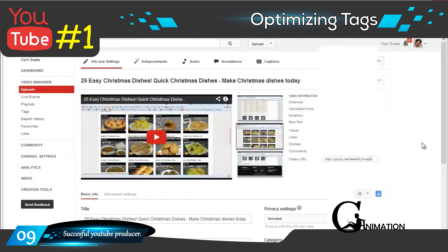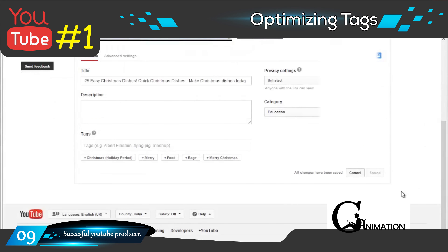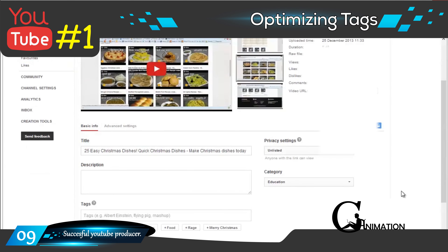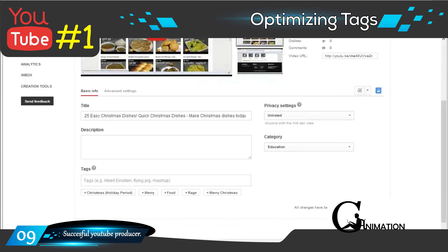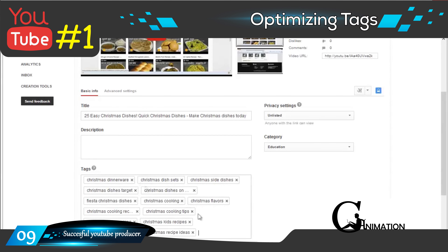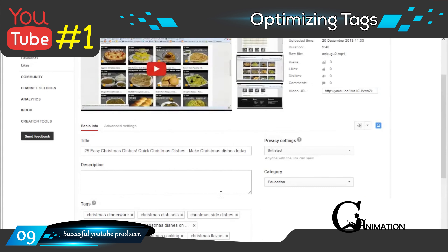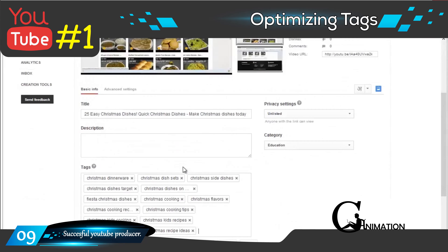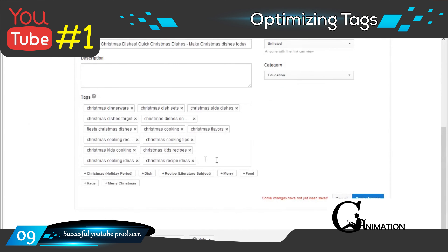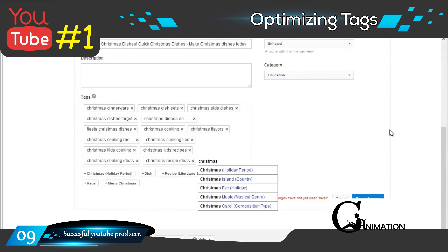So let's go back to our example and check out the tags. We were talking about Christmas dishes, and I have some tags already sorted out from my research — I'm just going to paste them in here. These are about 10 to 12 tags, all relevant to the niche. You can put in tags by typing them or pasting them. Don't go with the tags that YouTube suggests — they are really crappy, irrelevant, and the biggest mistake people make is using them.